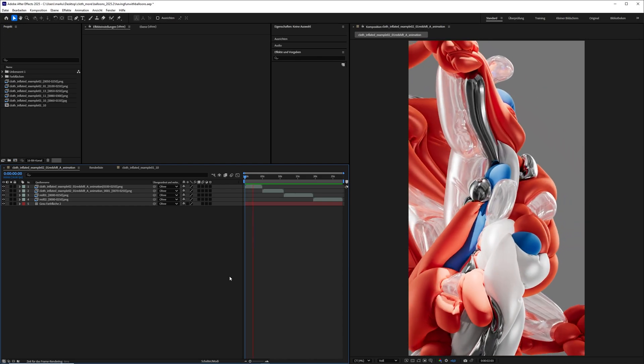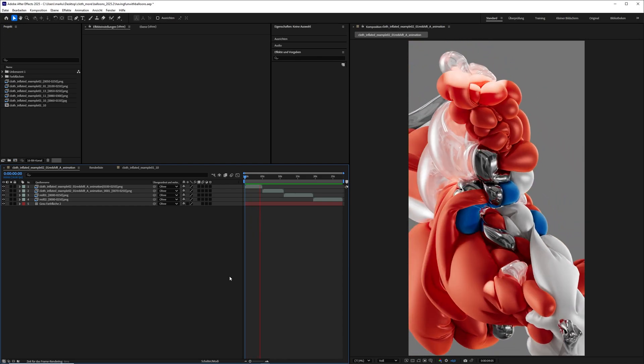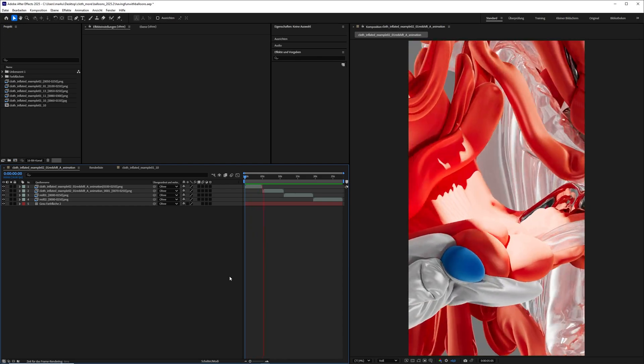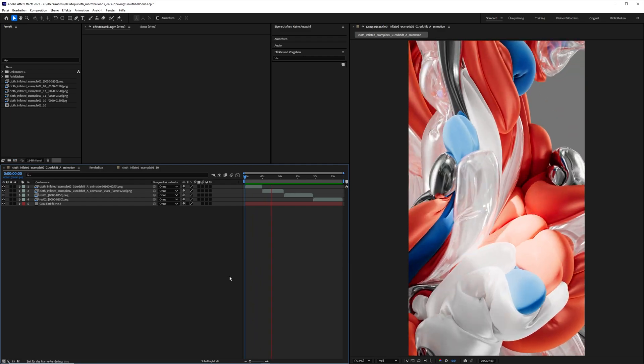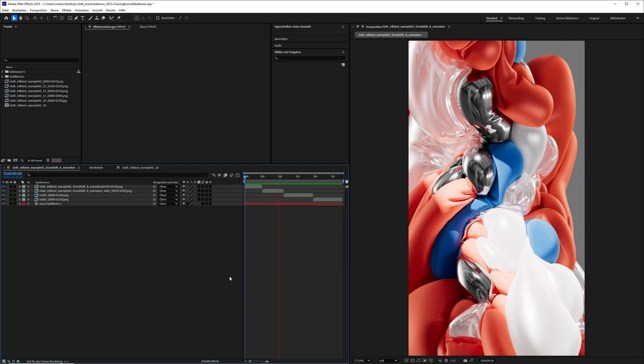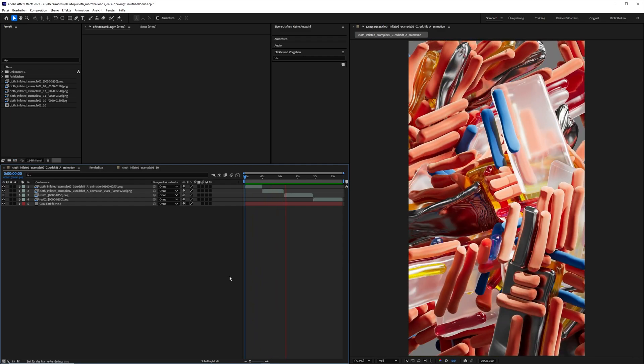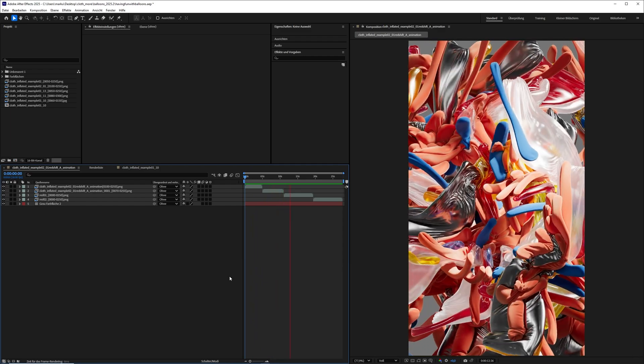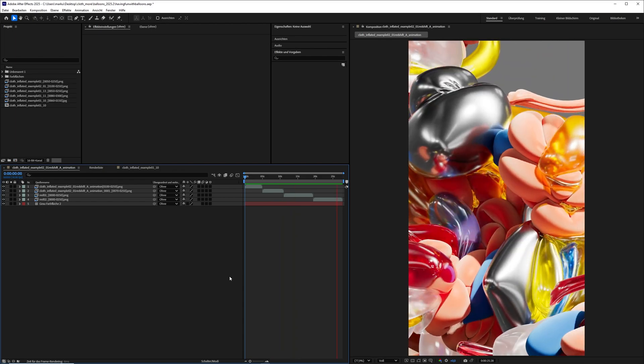Hey what's up guys, this is 3D Bonfire back with another amazing tutorial. You've probably recognized that Maxon just recently released its update for Redshift and Cinema 4D.